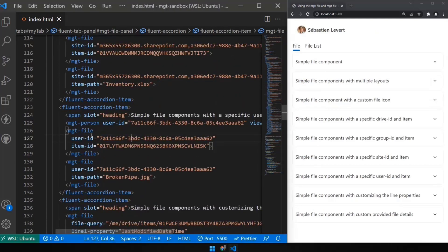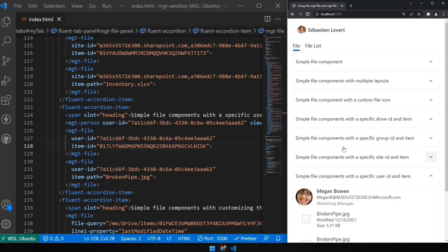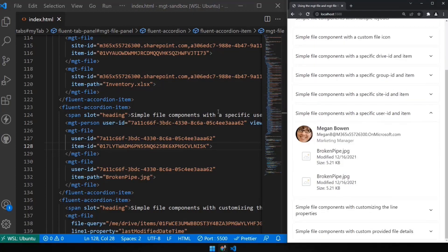You can also do this using a user ID — that's how you can access a colleague's shared areas. Think about a colleague who shared a folder with you from their OneDrive. You can say I want to connect to this user ID, and that person gave me access to this specific item ID or file. Here I added an MGT person component just to show we're connecting to Megan's OneDrive, not my own, and I can see all the different files available.